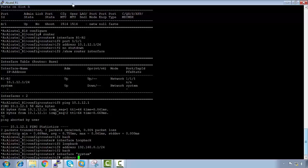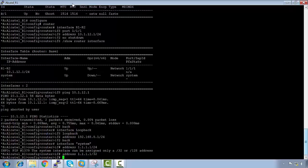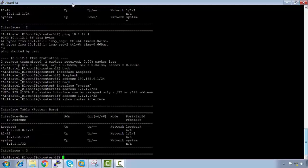Next, we configure the system interface with address 1.1.1.1/32. Note that the system interface only accepts a /32 subnet mask — entering /24 gives an incorrect output error. After correcting it to /32, running 'show router interface' confirms all three required interfaces — R1-to-R2, loopback, and system — are now configured on Alcatel R1.